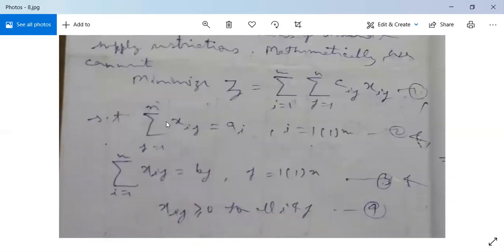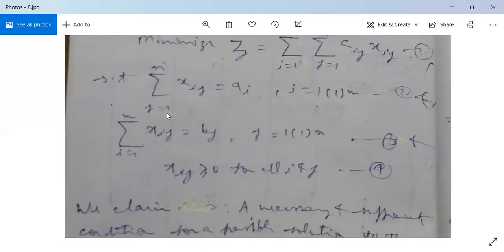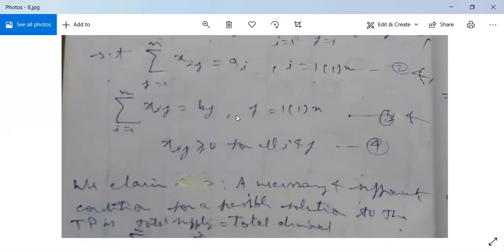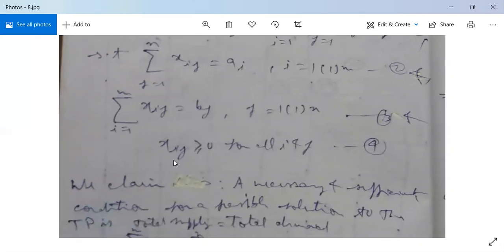Subject to the constraints: the summation of Xij over j from 1 to N equals Ai, meaning the sum of units in the ith row equals the supply Ai. And the summation of Xij over i from 1 to M equals Bj, meaning the sum of the jth column equals the demand Bj. Also, Xij ≥ 0 for all i and j, since the number of units transported can never be negative.